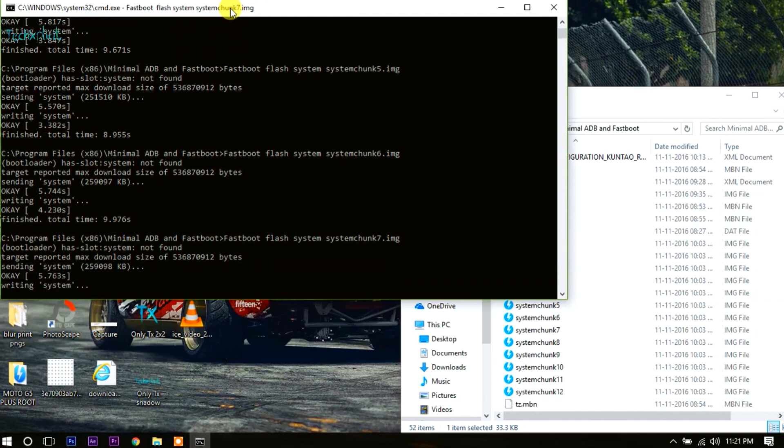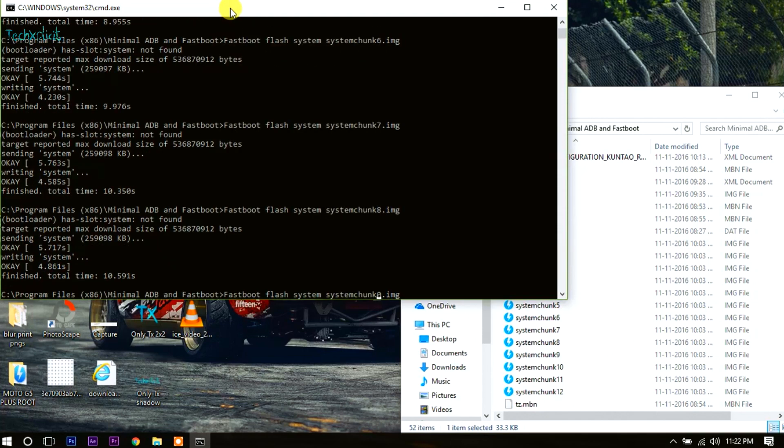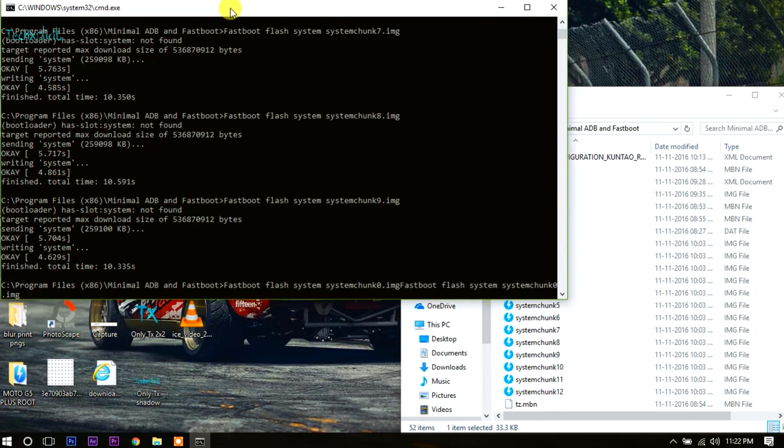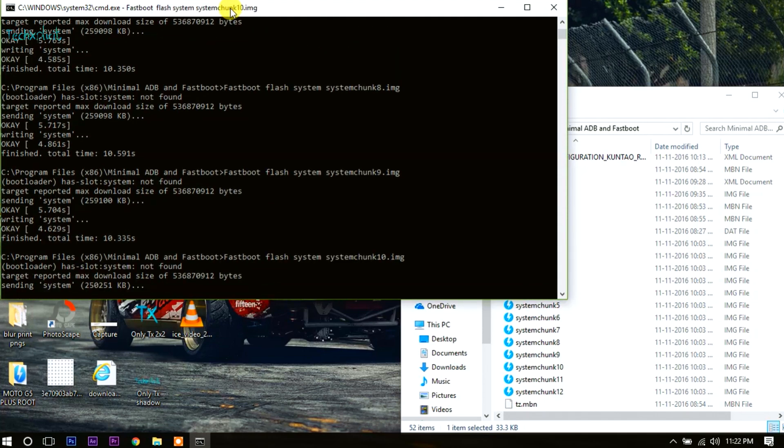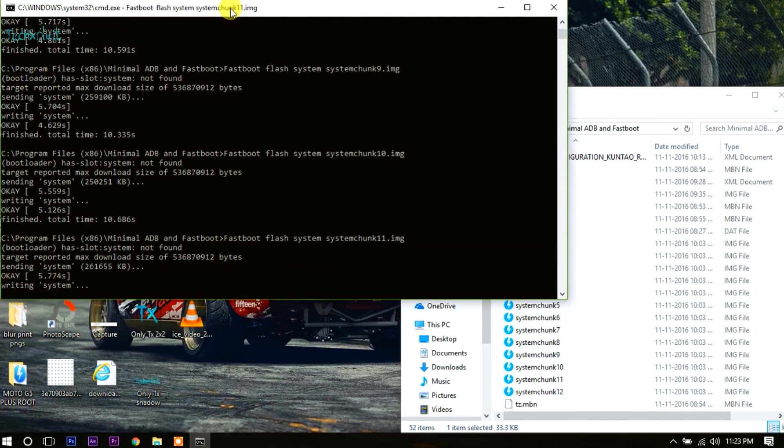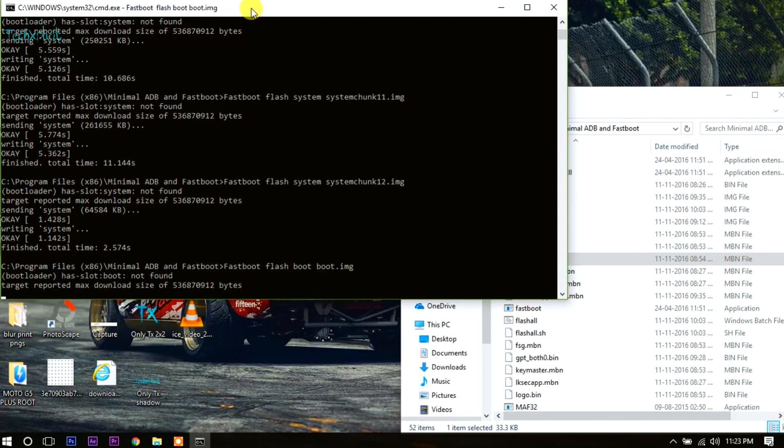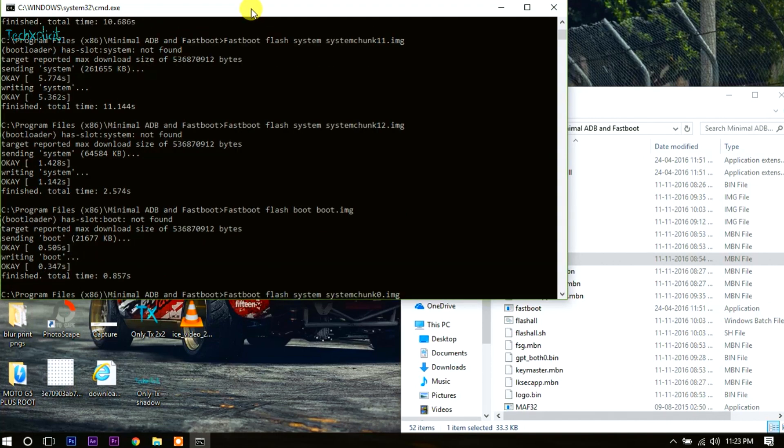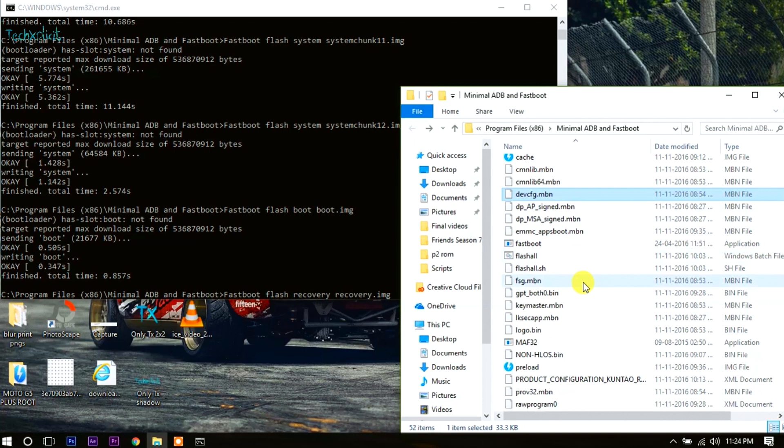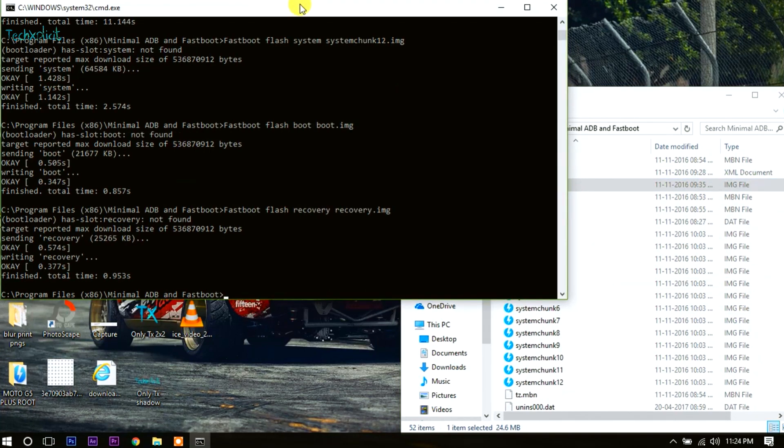Once done, flash the boot image by typing 'fastboot flash boot boot.img' and similarly flash the recovery image by typing 'fastboot flash recovery recovery.img'. Once it's done, type 'fastboot reboot' to restart your phone.